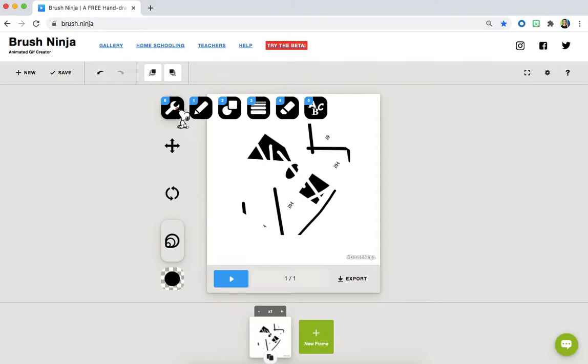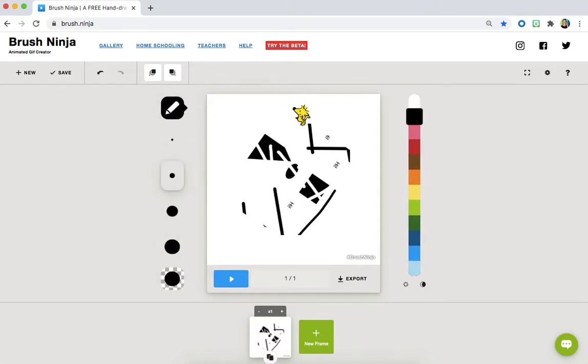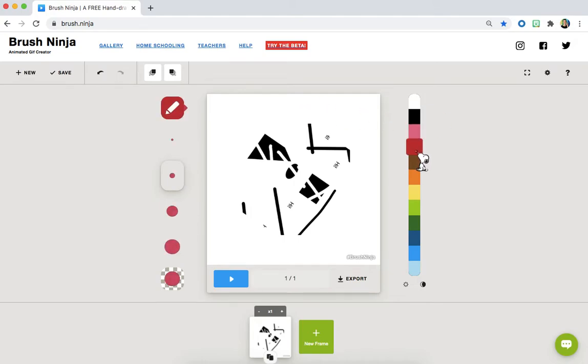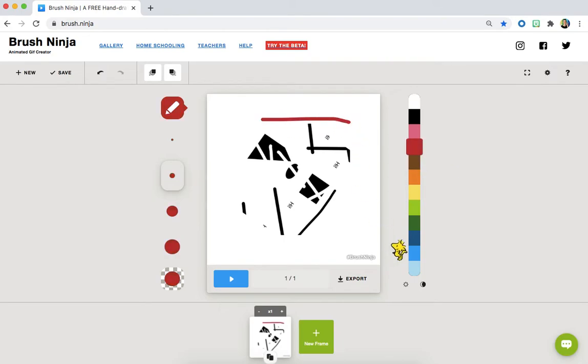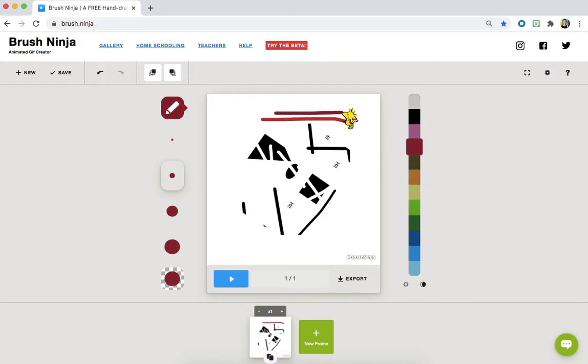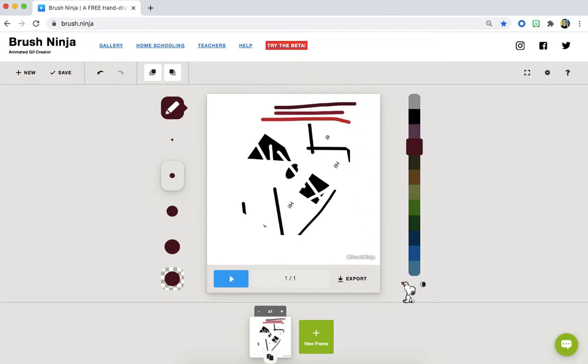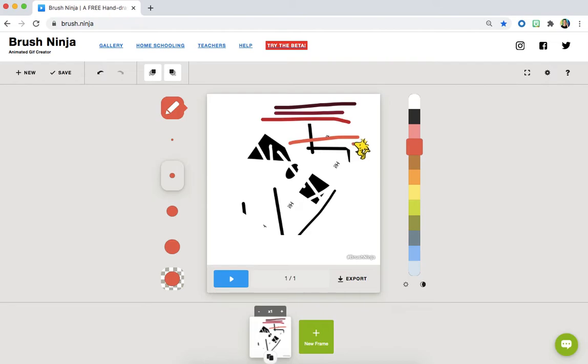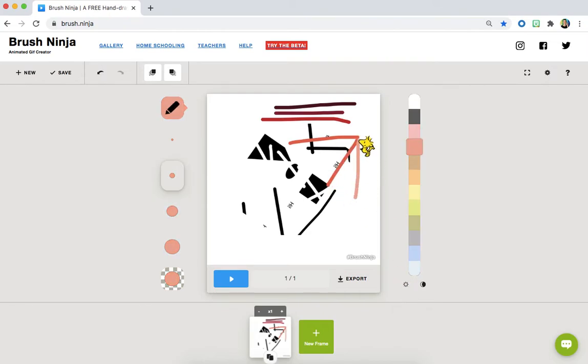Now that we know what all our tools are let's take a look at the right side where our color palette is. You'll notice these colors are nice and bright. If we want to make them a little bit darker, we can click this moon shape on the bottom right corner. If we want to make them brighter, we can click that little sunshine shape on the left side which will make our colors brighter or lighter.